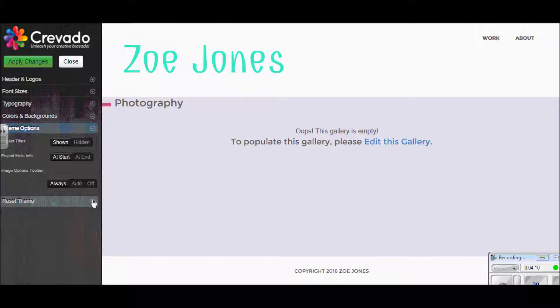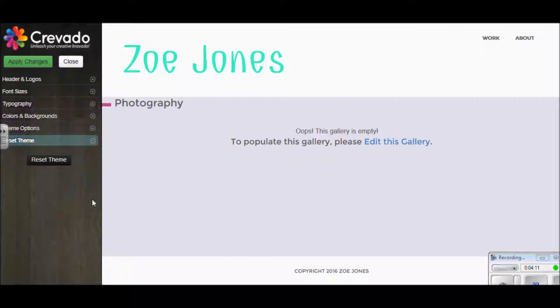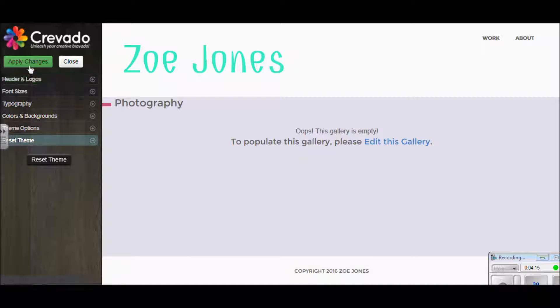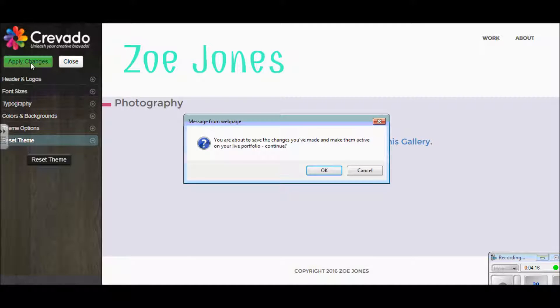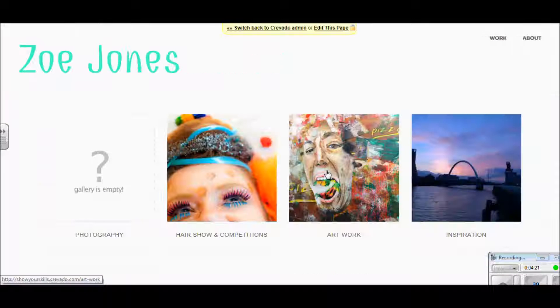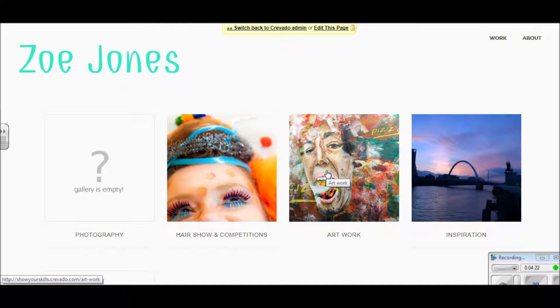If you've found it's all gone completely wrong and you don't like any of the stuff you've done, you've got reset theme here. Don't worry, just click that and it'll go back to what it was. But for now I want to apply these changes and I'm going to say OK, and that's going to make all these alterations.